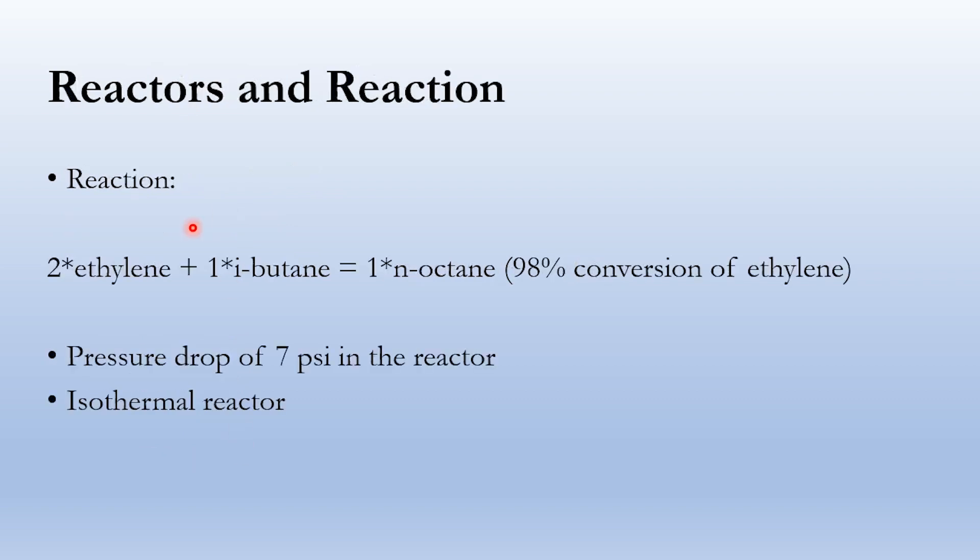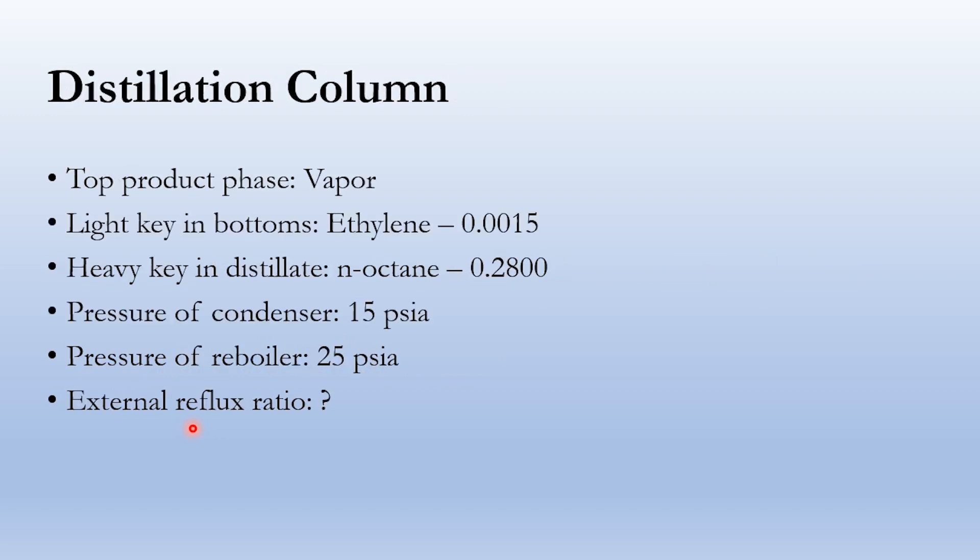For the reaction, 2 moles of ethylene react with 1 mole of isobutane to form 1 mole of n-octane. We are assuming 98% conversion of ethylene in this process because we are using a conversion reactor. Pressure drop is 7 psi in the reactor, and this is an isothermal reactor as I have already told you.